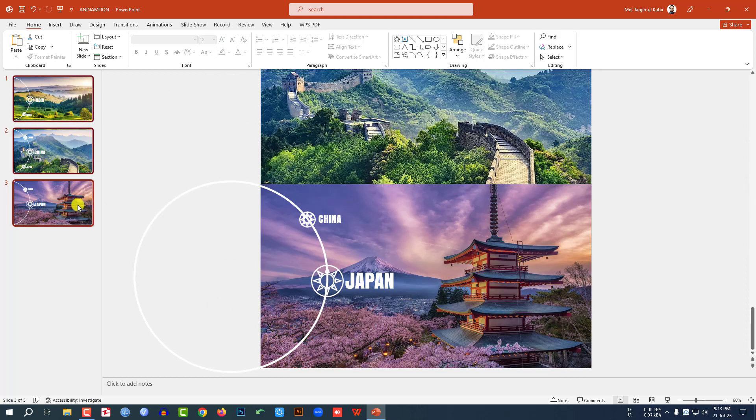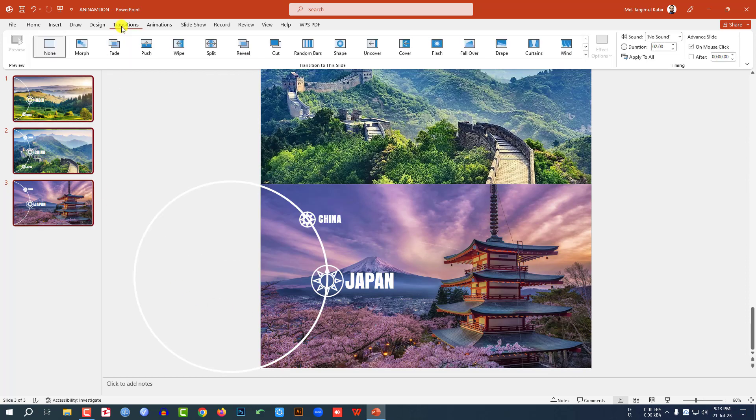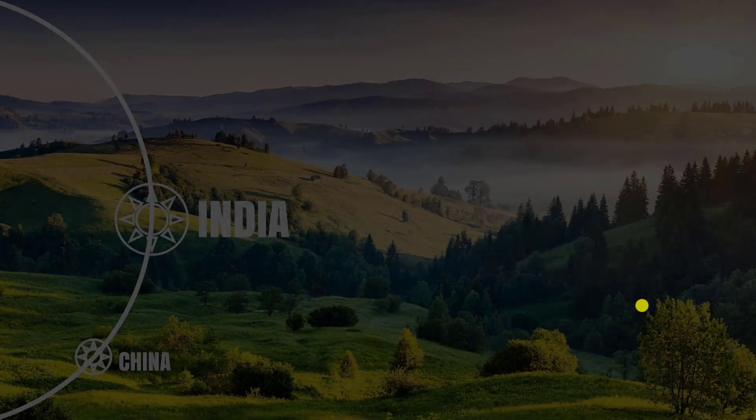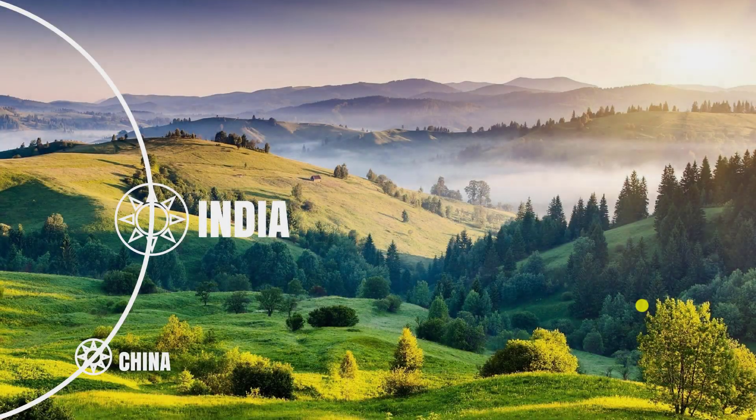Select all three slides, go to Transition, click on Morph. Now let me watch the slide show to preview the animation.